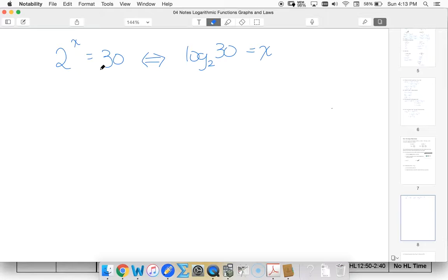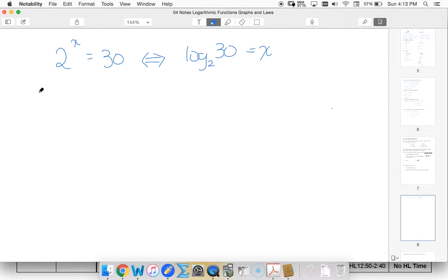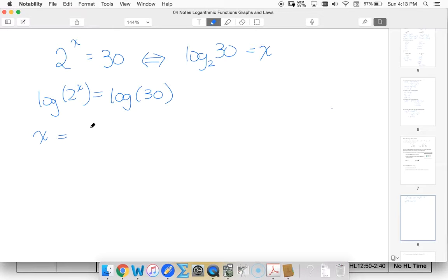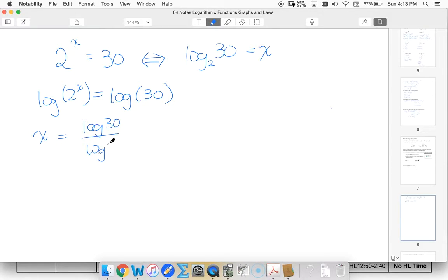But the other way that I could solve this is just by taking the log of any base of both sides. So let's say I just use my log base 10. So log of 2 to the x equals log of 30. Now my power rule lets me bring x in front. x is equal to log of 30 divided by log of 2.